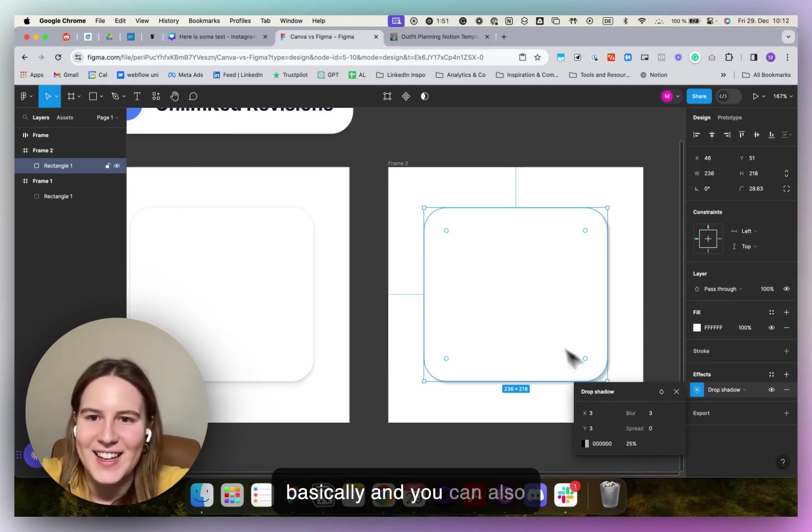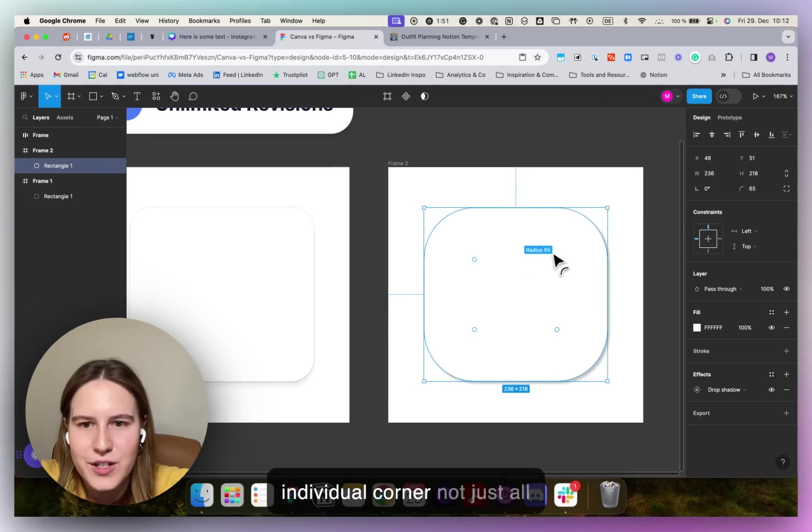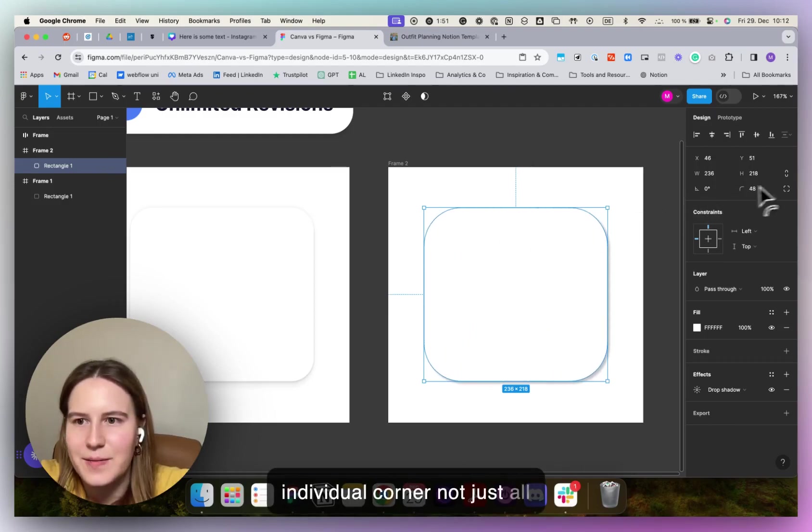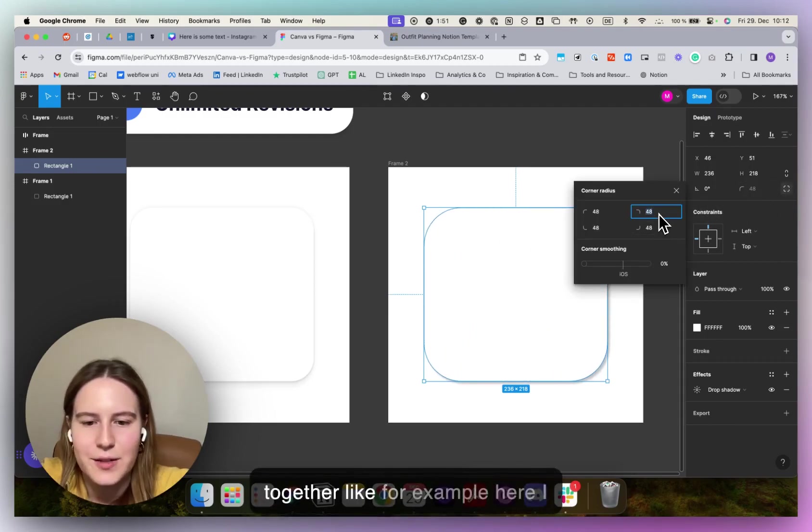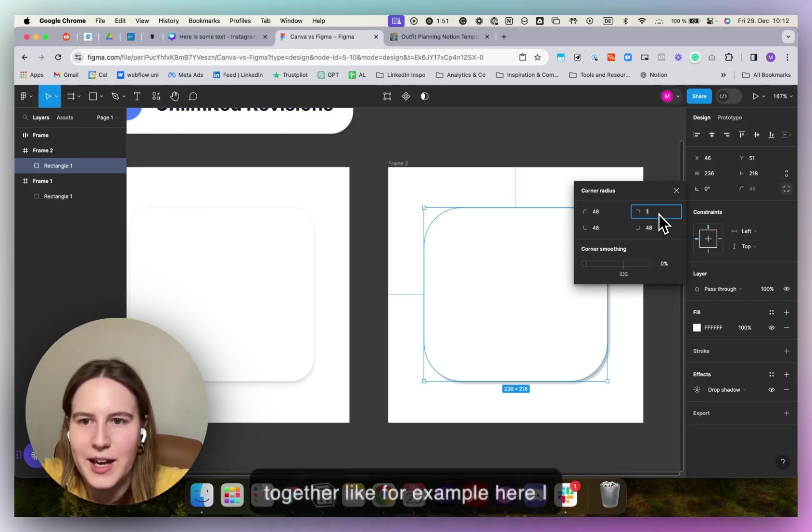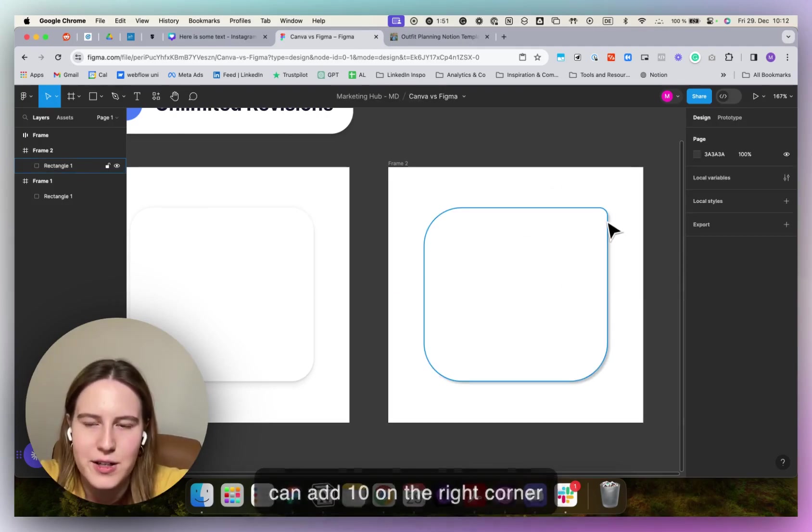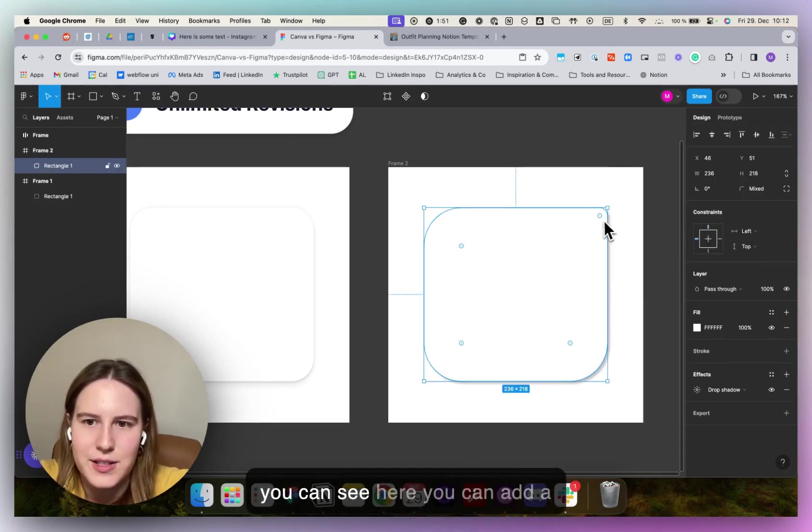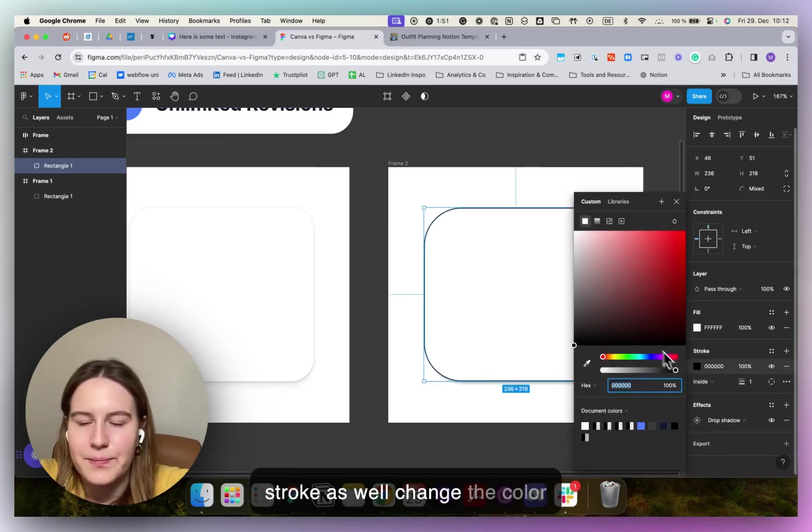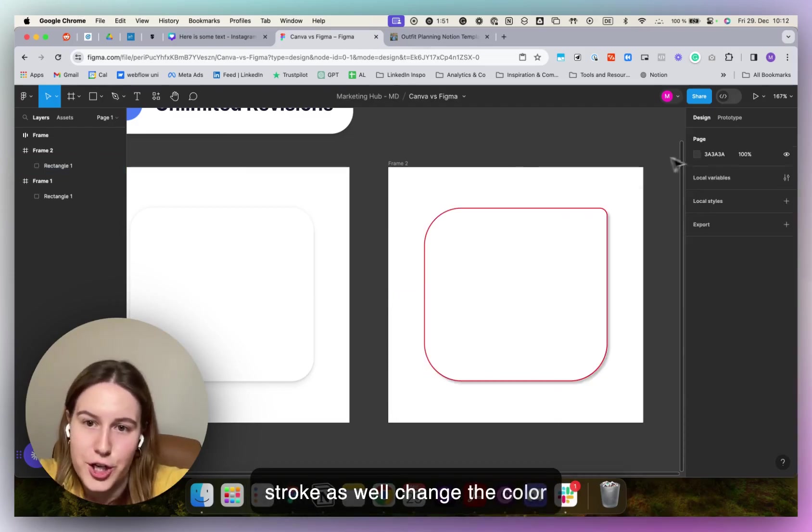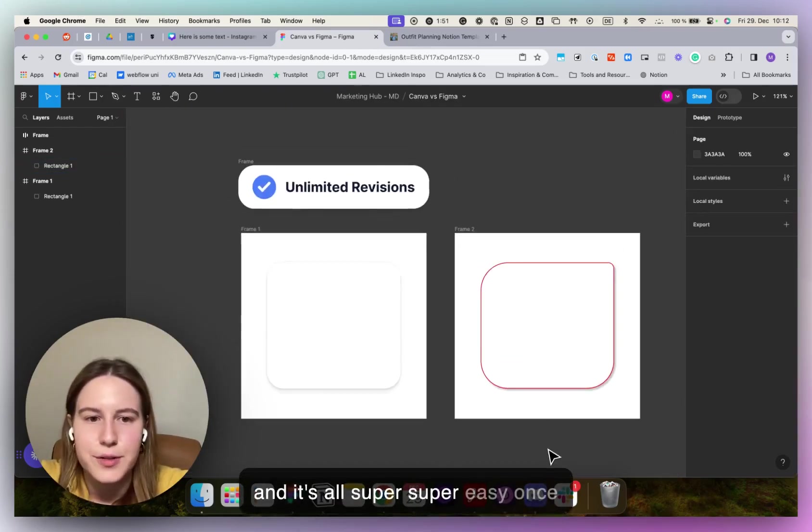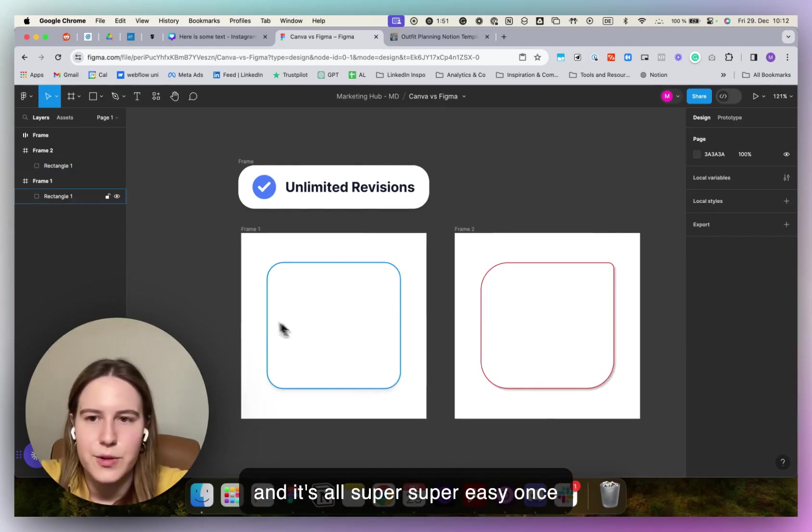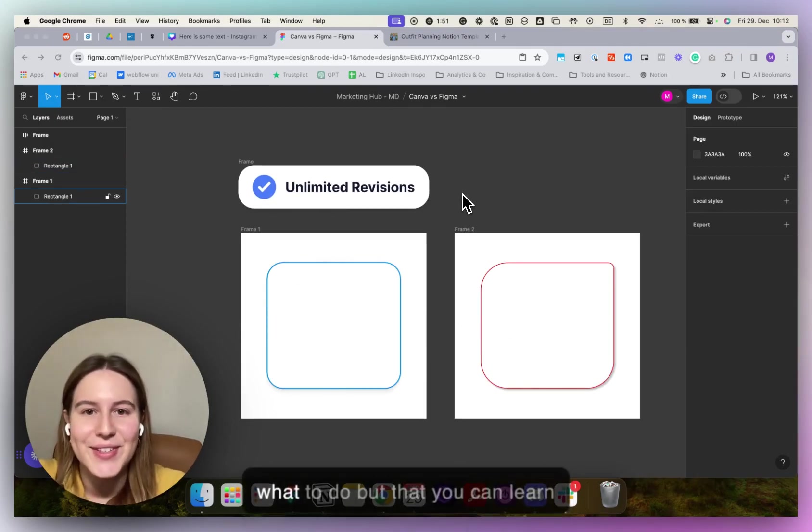And you can also change the corner radius of each individual corner, not just all together. For example, here I can add 10 on the right corner. You can see here. You can add a stroke as well, change the color and it's all super easy once you know where the buttons are and what to do.